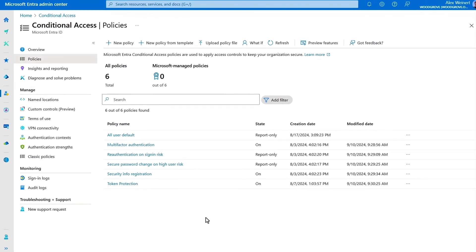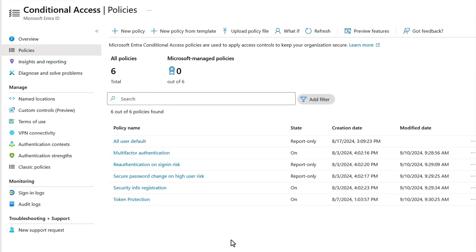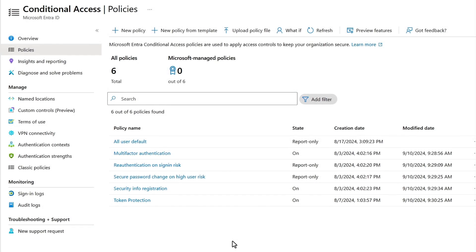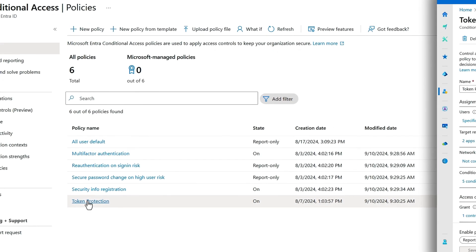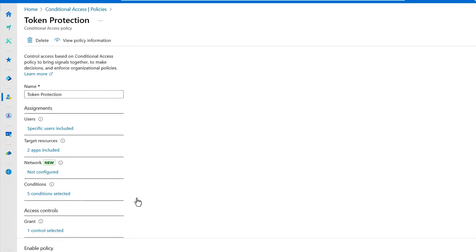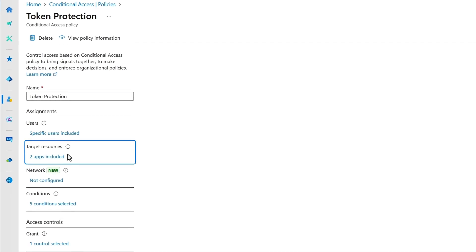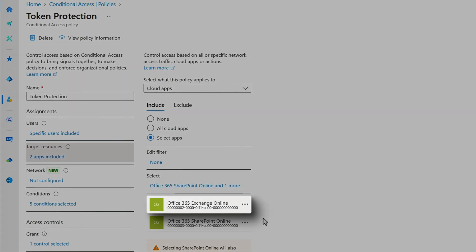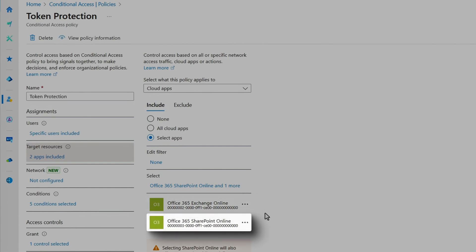Using conditional access policies, you can require bound tokens for accessing resources. I'm going to click into this policy to show you how it was set up. In the policy itself, first under Target Resources, you'll see that I have Office 365 Exchange and SharePoint Online selected.